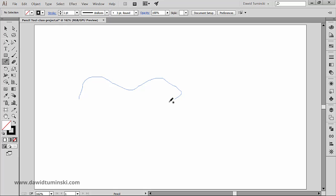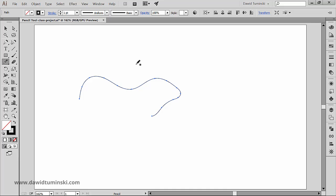As you draw with the pencil tool, a dotted line follows the pointer. The path takes on the current stroke and fill attributes and remains selected by default.